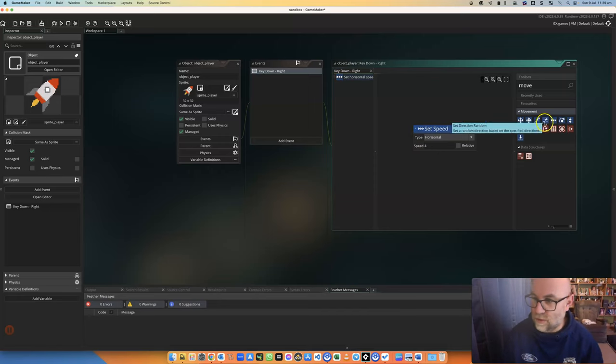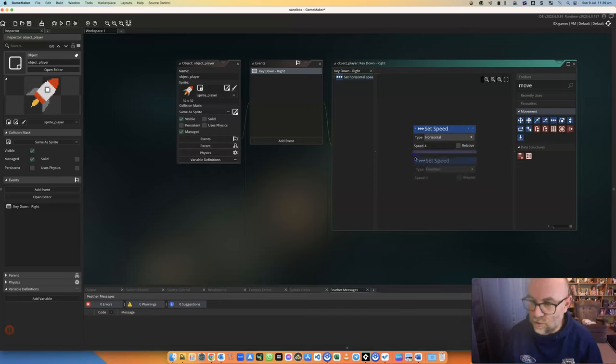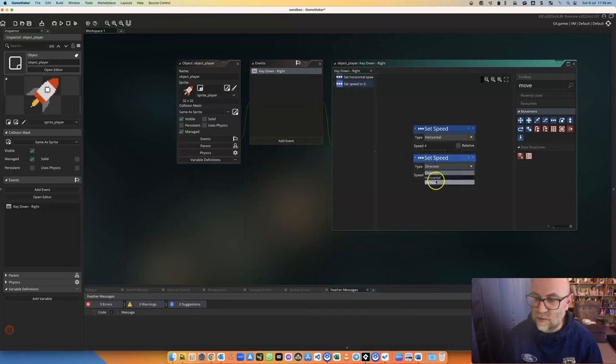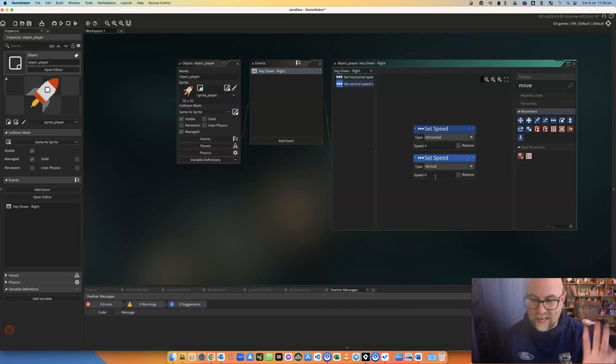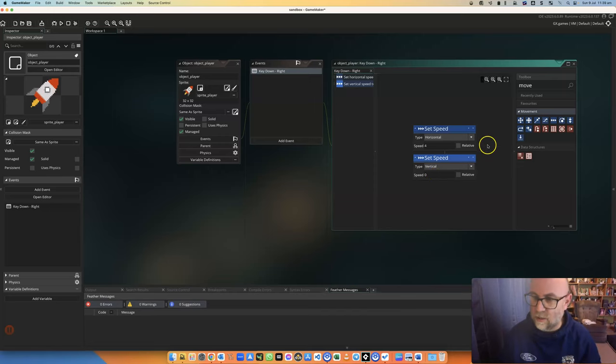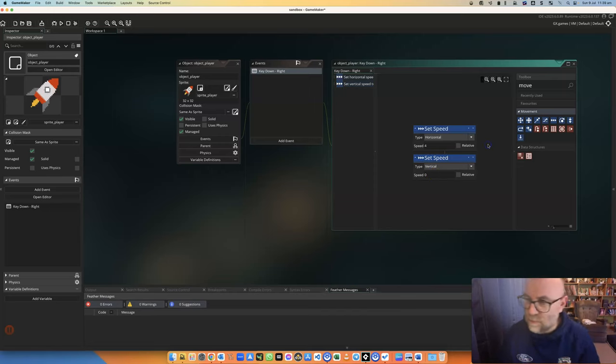I'm also going to set the vertical speed to zero so that it will always move either up and down or side to side. You can choose not to do this and have it going in any direction you wish.